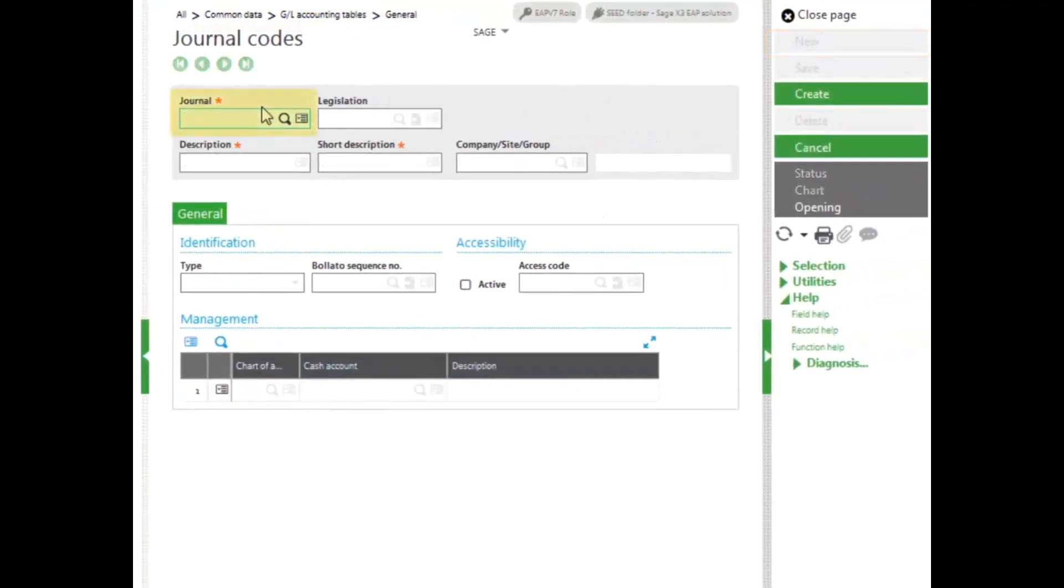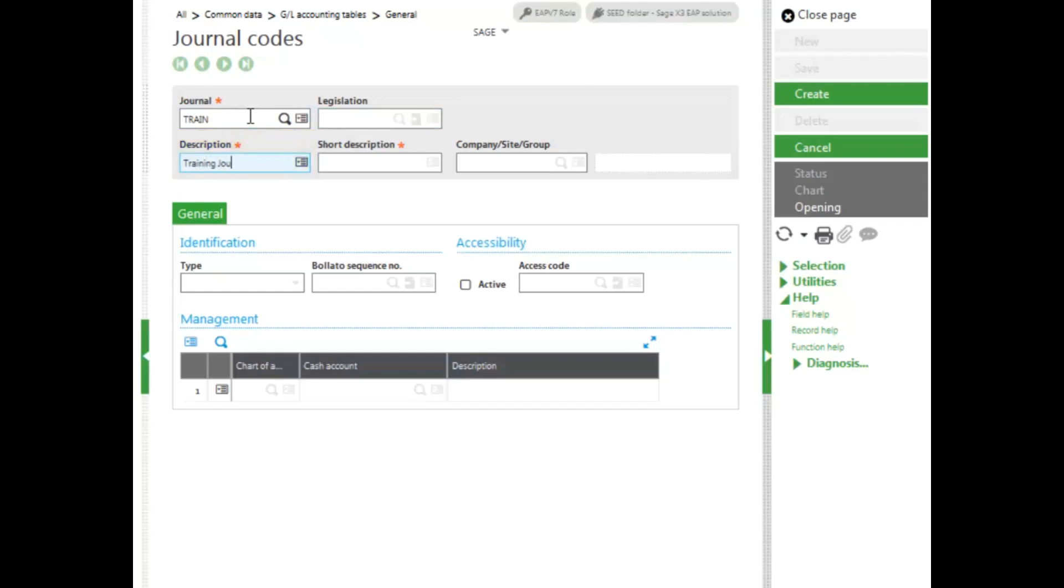Enter your journal code, it can be up to five characters in length. Enter in a description and a short description.